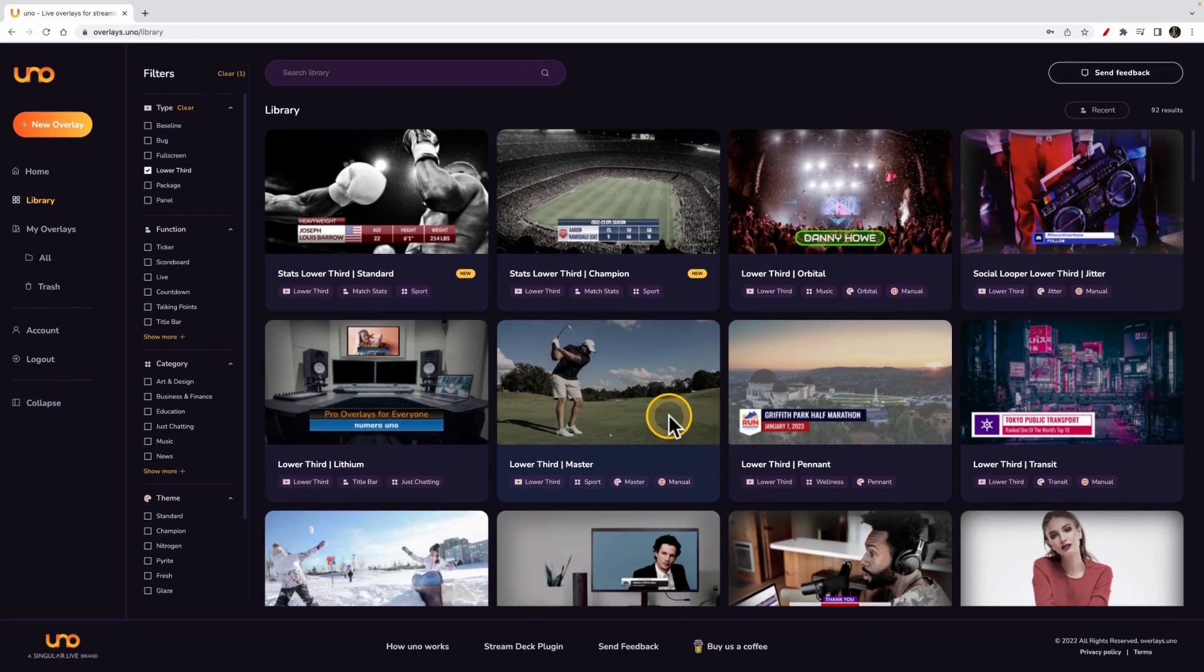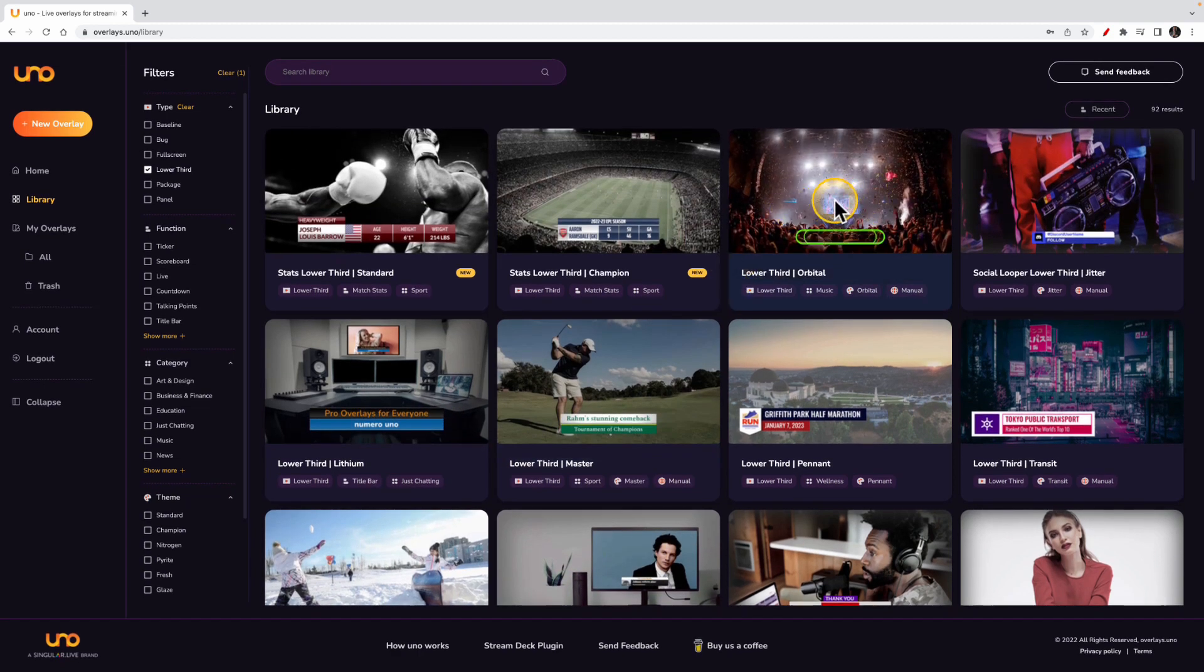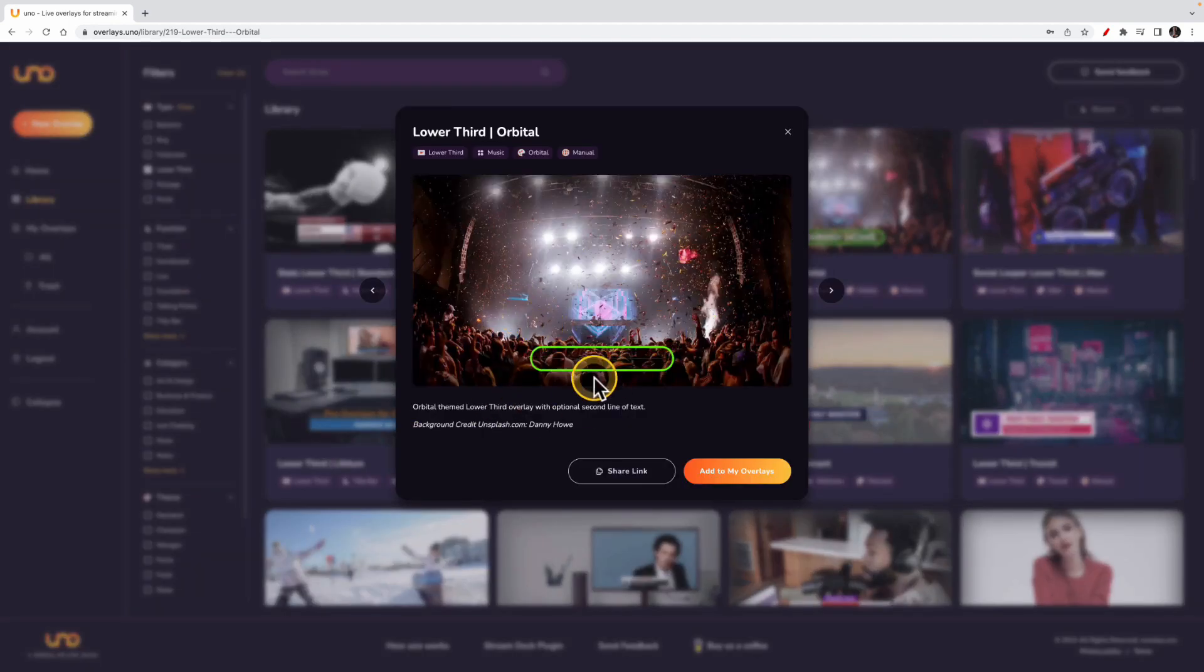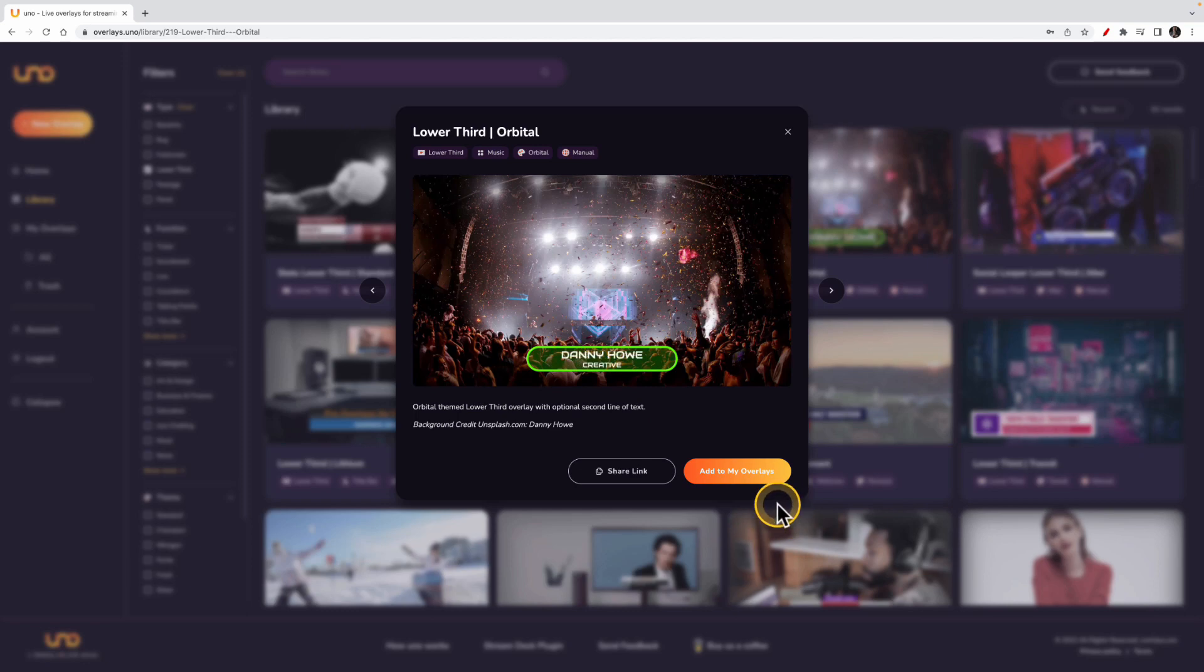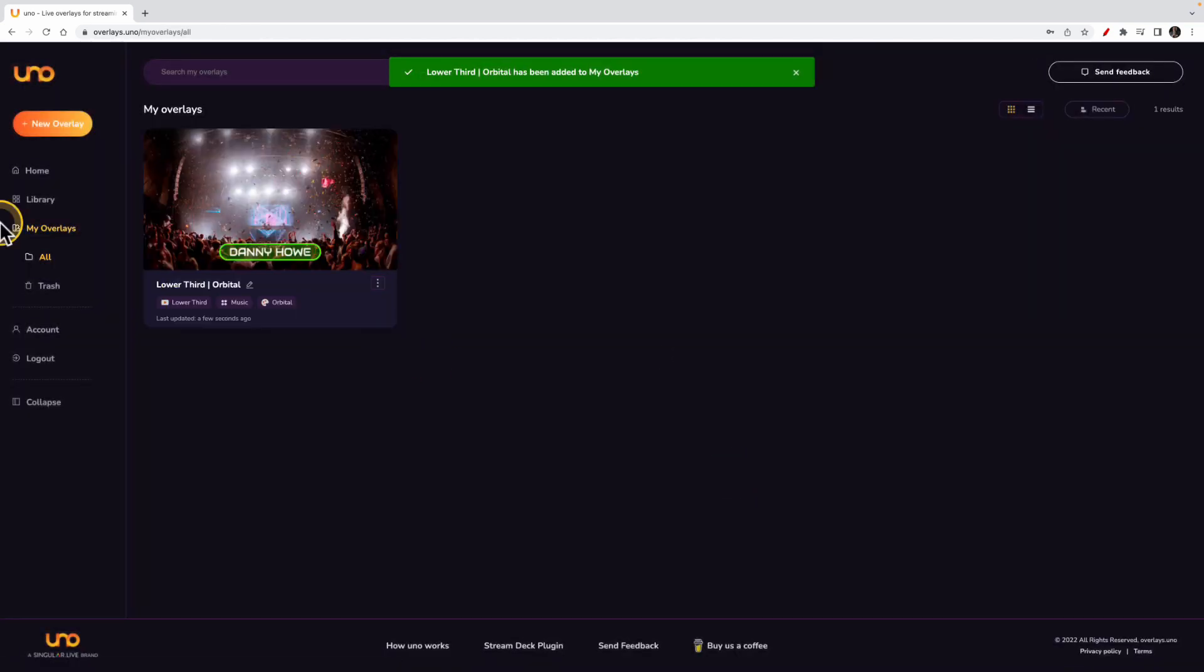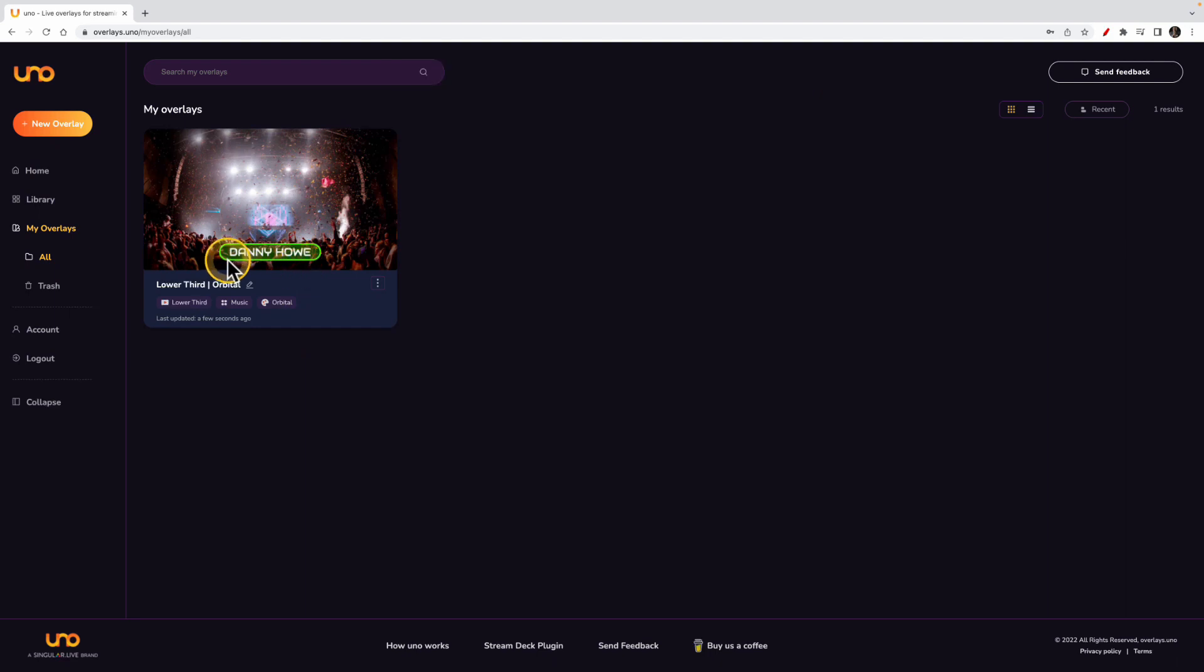But let's pick something basic. We're going to go with this overlay here. So I'm going to click that, and you actually now see the animation again. I'm going to add that to my overlays. You see the overlay that we just picked is now in our library. Now you can edit the name of the overlay here, and that would be a good idea if you're going to have several overlays that use the same theme.